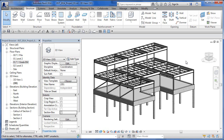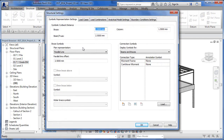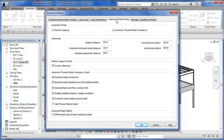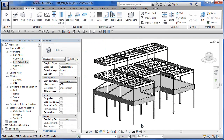The first thing we're going to do is go up to Structure, and under our Structure panel over here to the right there's a little arrow to go in for some settings. Inside there, we're going to go to Analytical Model Settings and go down to 'Analytical model visibility - differentiate ends of linear'. We want to turn that on so it differentiates the start and end points. Hit OK — that's a global setting, not specific to the view.